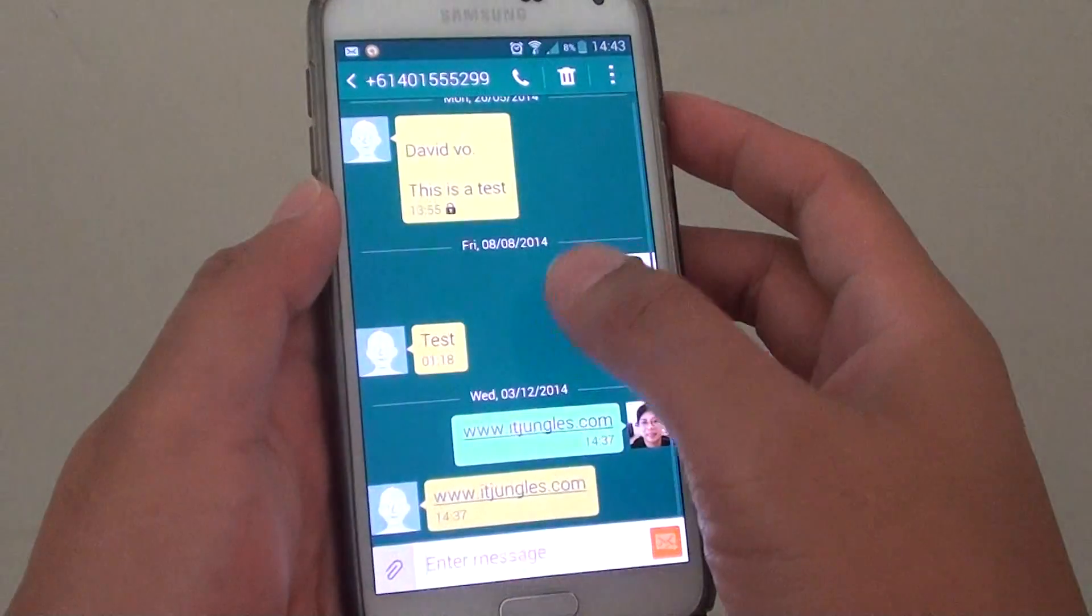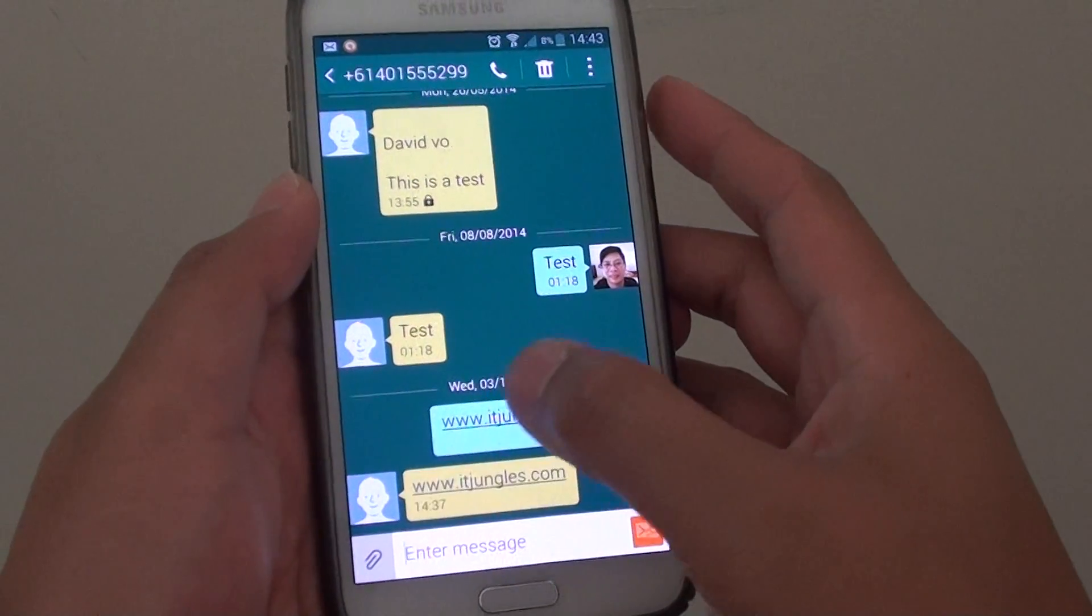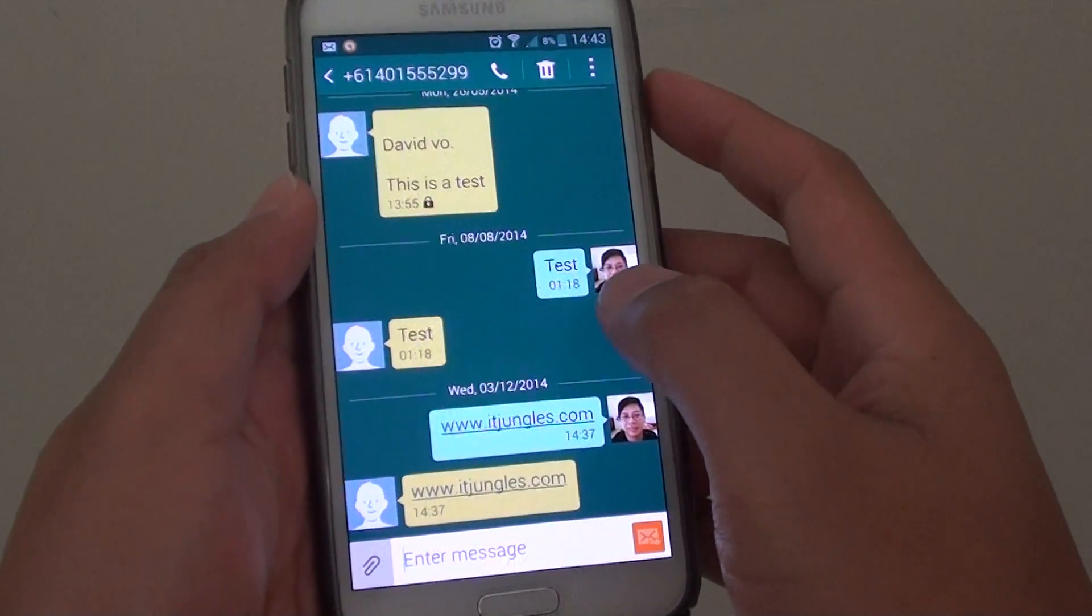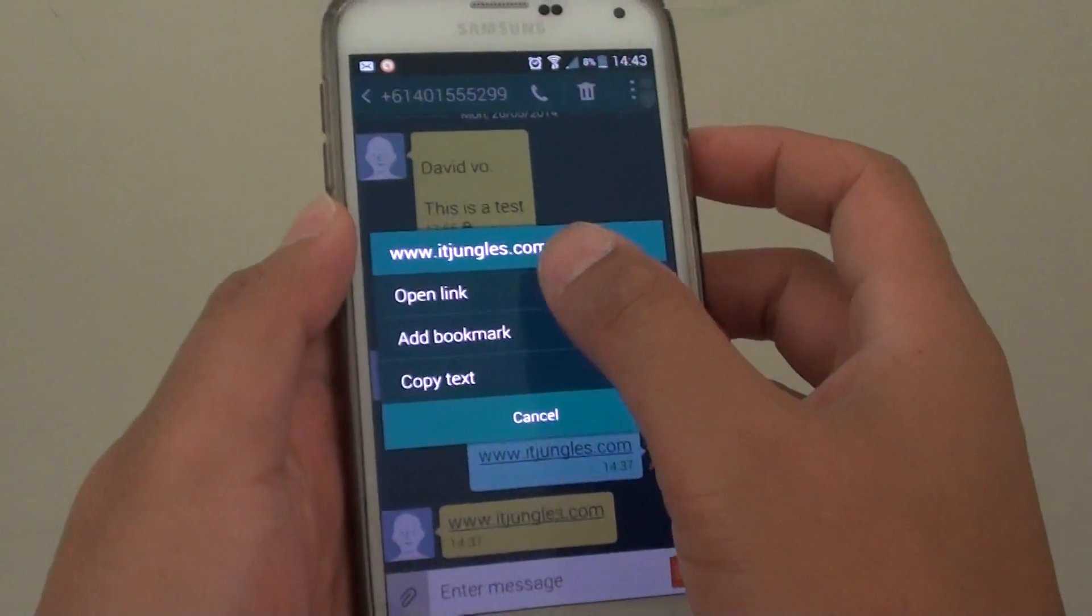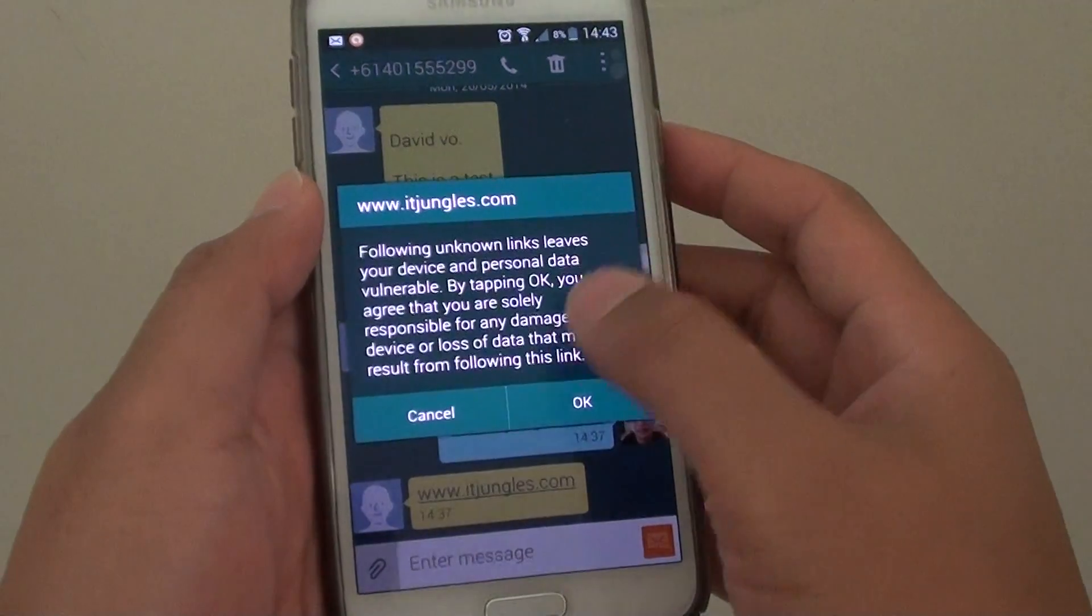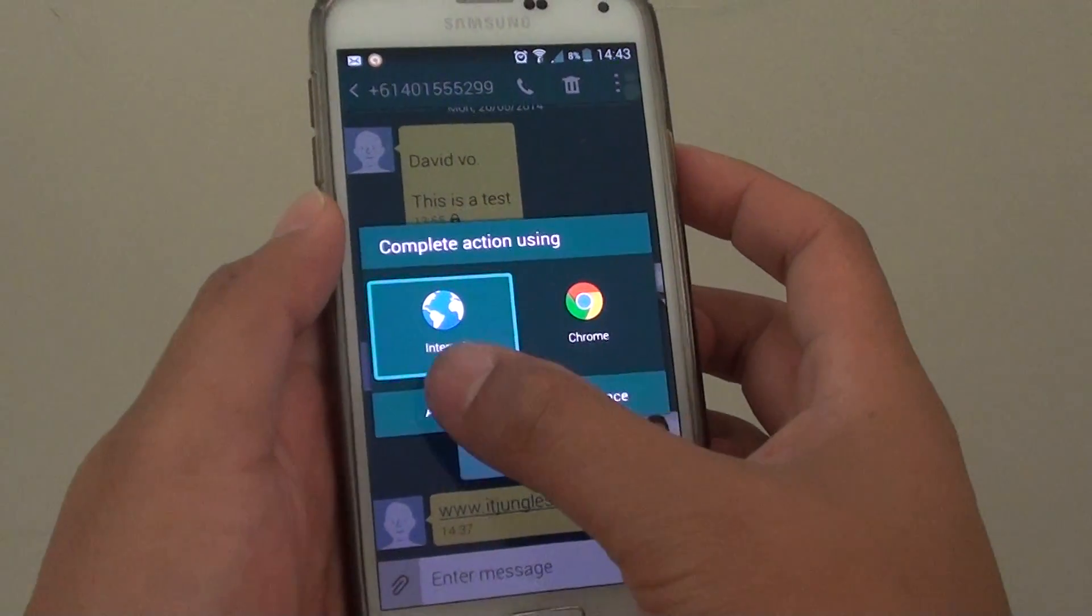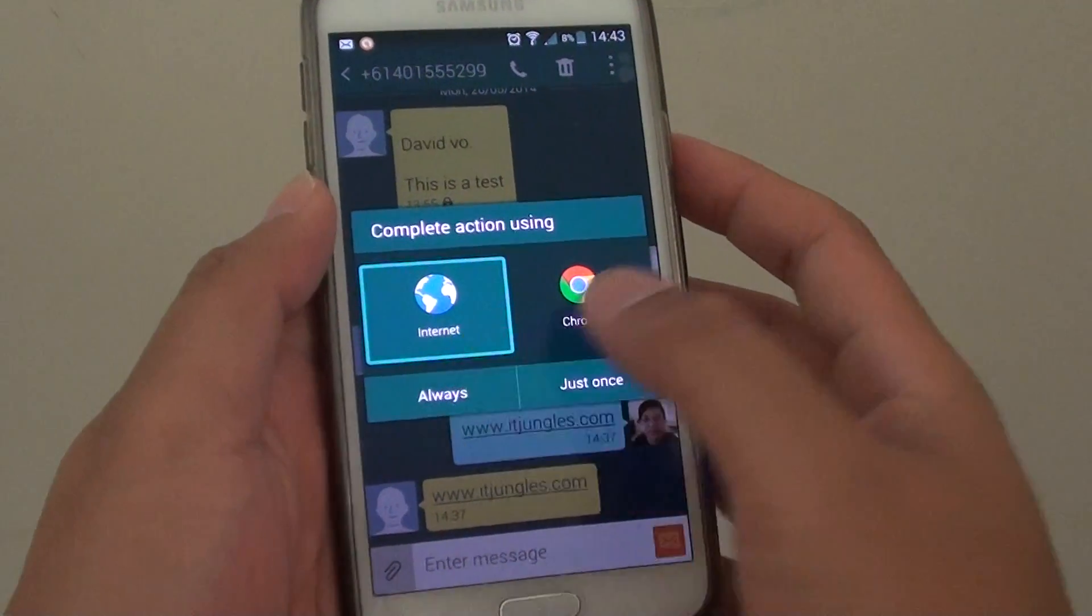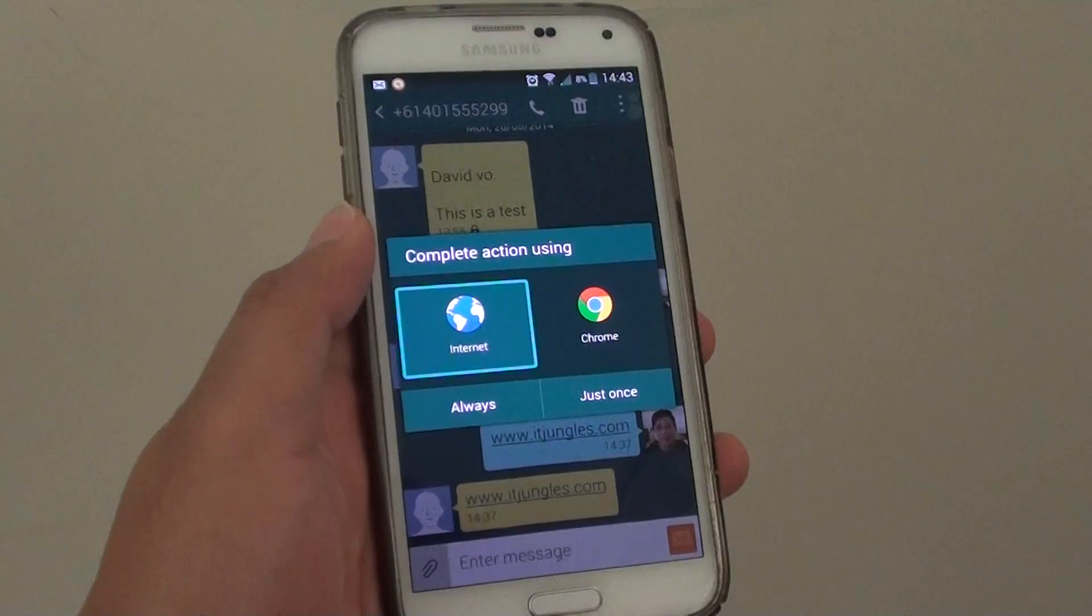and tap on the hyperlink, this time it should give you an option. Now I have the option to choose which browser to use again. That's it, thank you for watching this video.